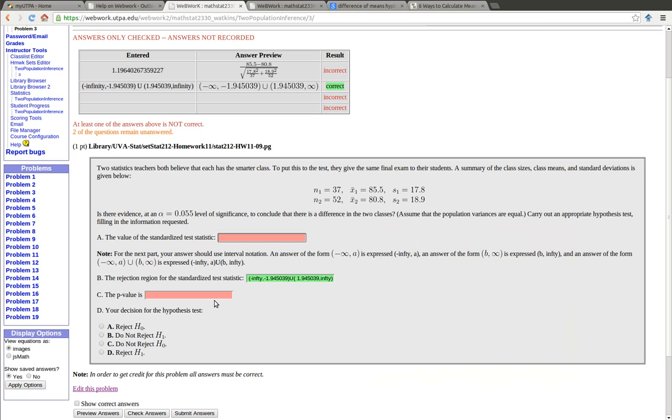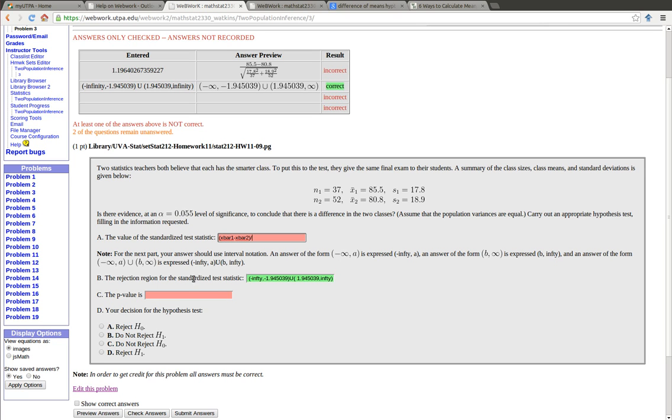Now up here we want to find the value of the standardized test statistic. The test statistic is going to be X bar 1 minus X bar 2 minus 0 because our null hypothesis is saying that they're the same. So it will be just those two subtracted from each other divided by the standard deviation down here. The question is how is that standard deviation calculated?